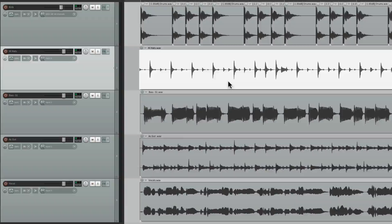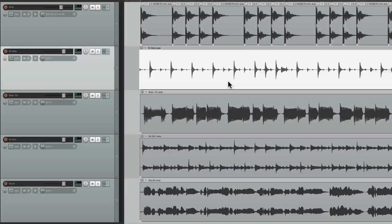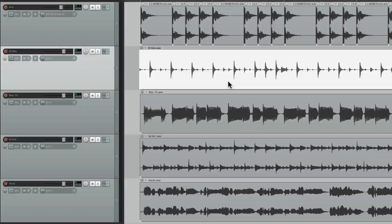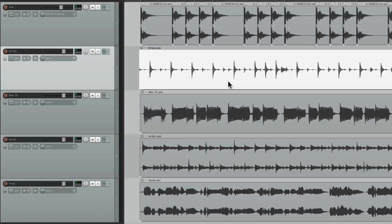So that's pretty much it. That's the spectrogram feature added to 5.40 in Reaper. I'll see you next time.